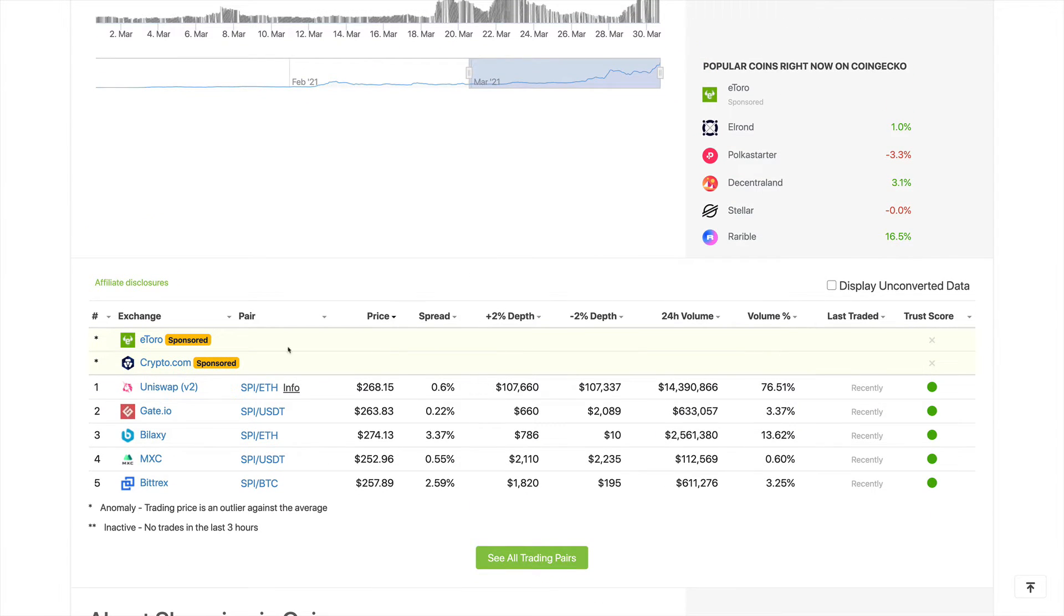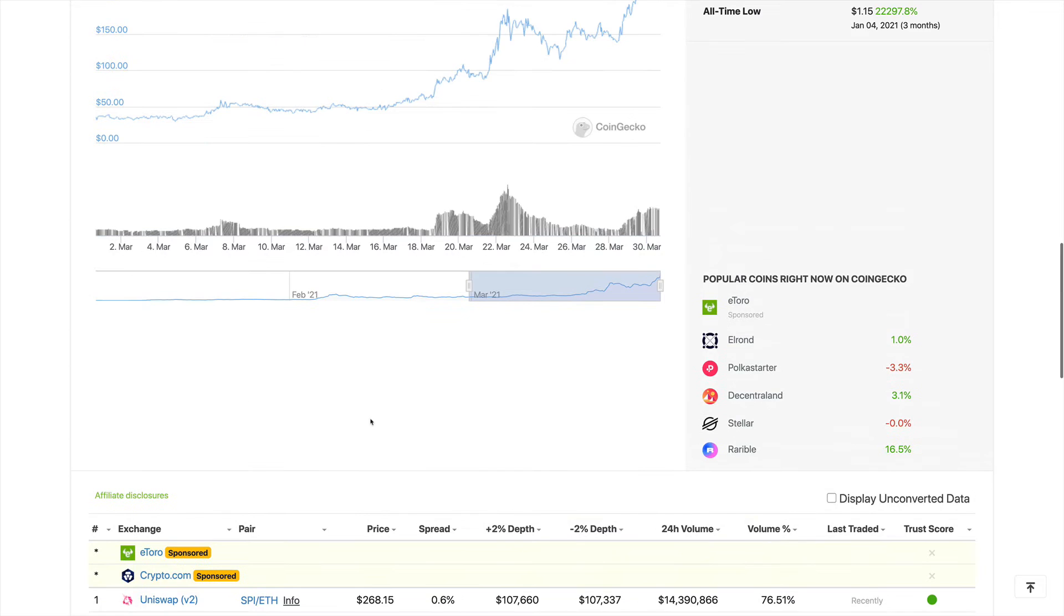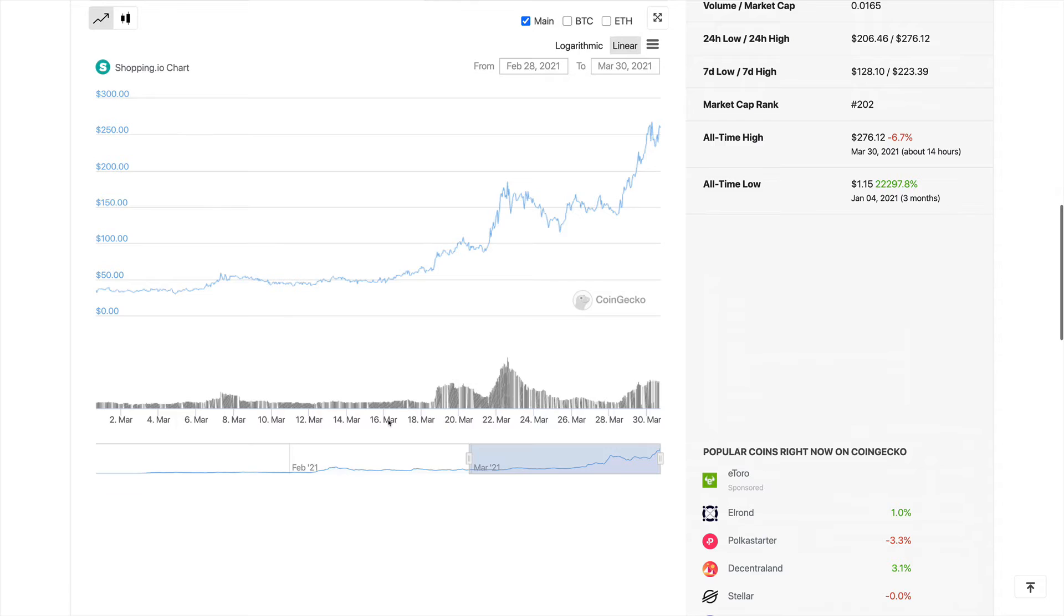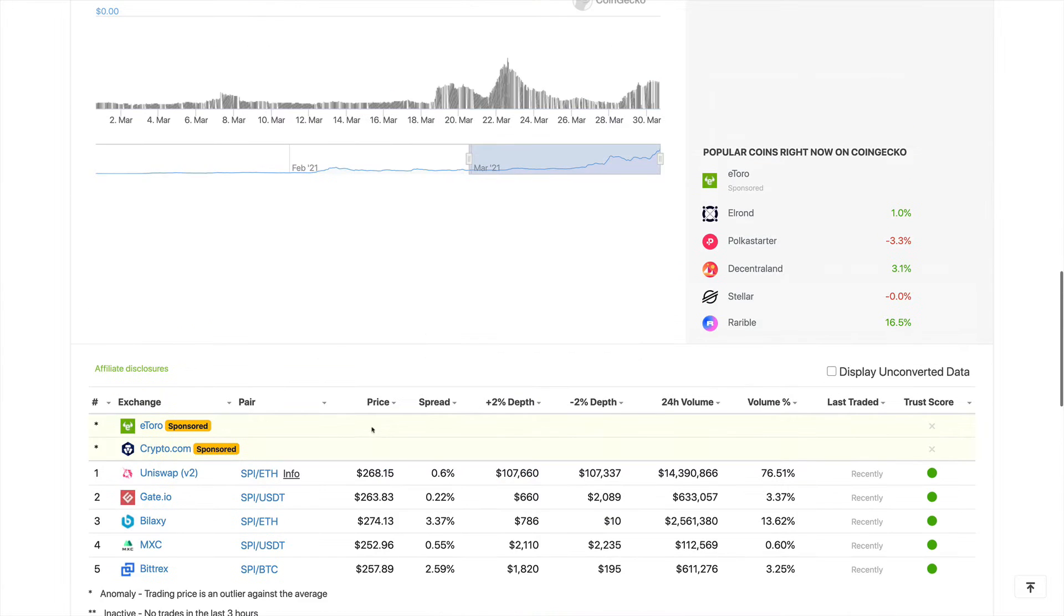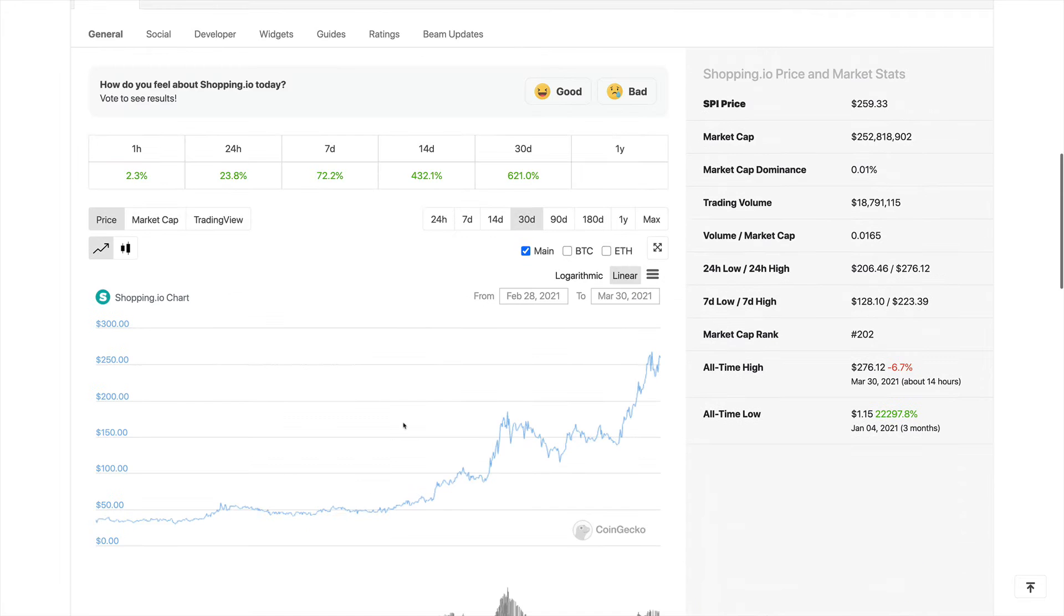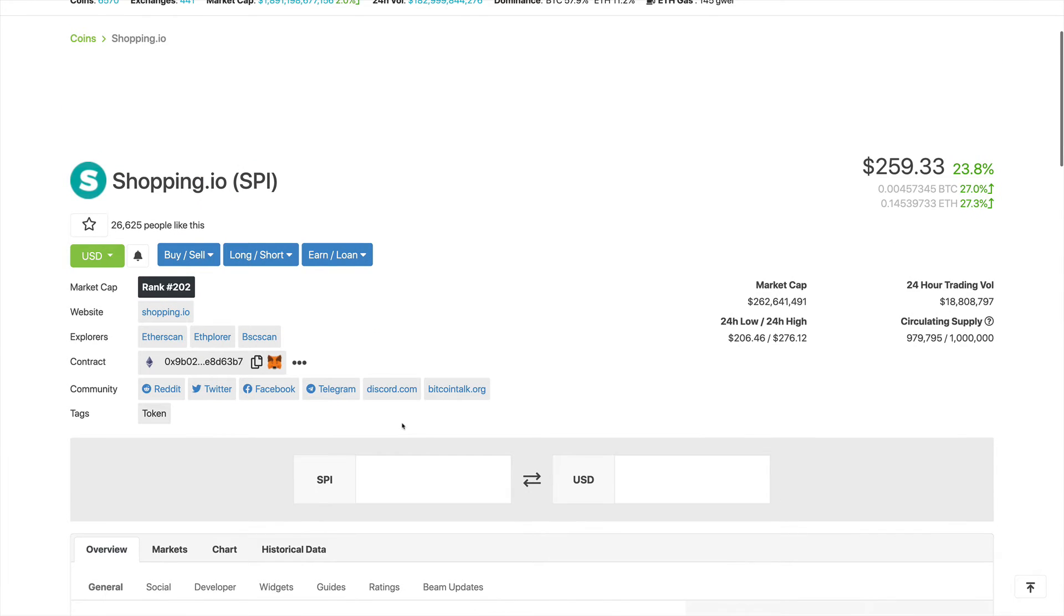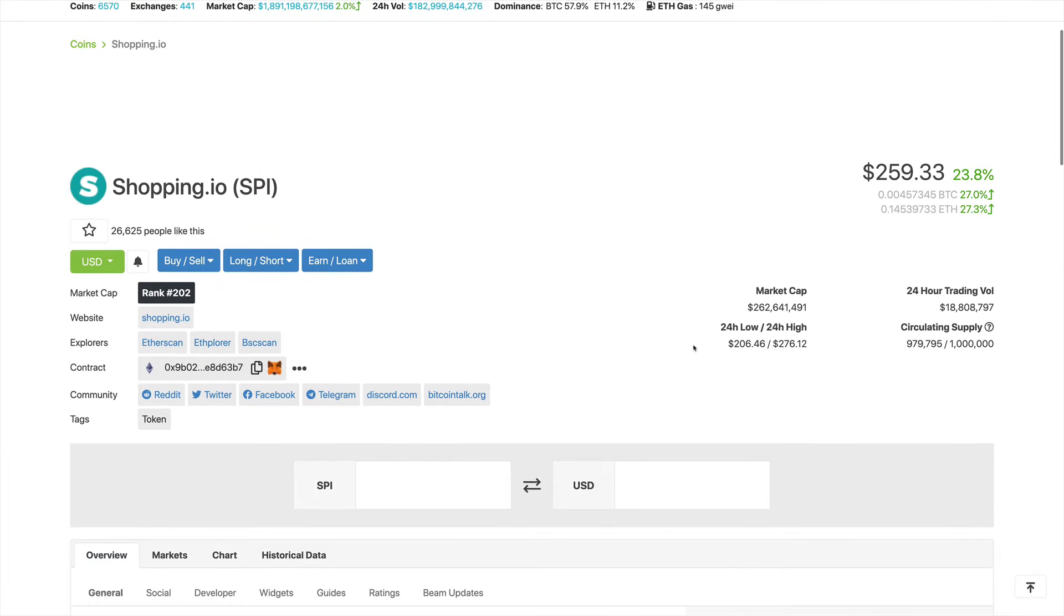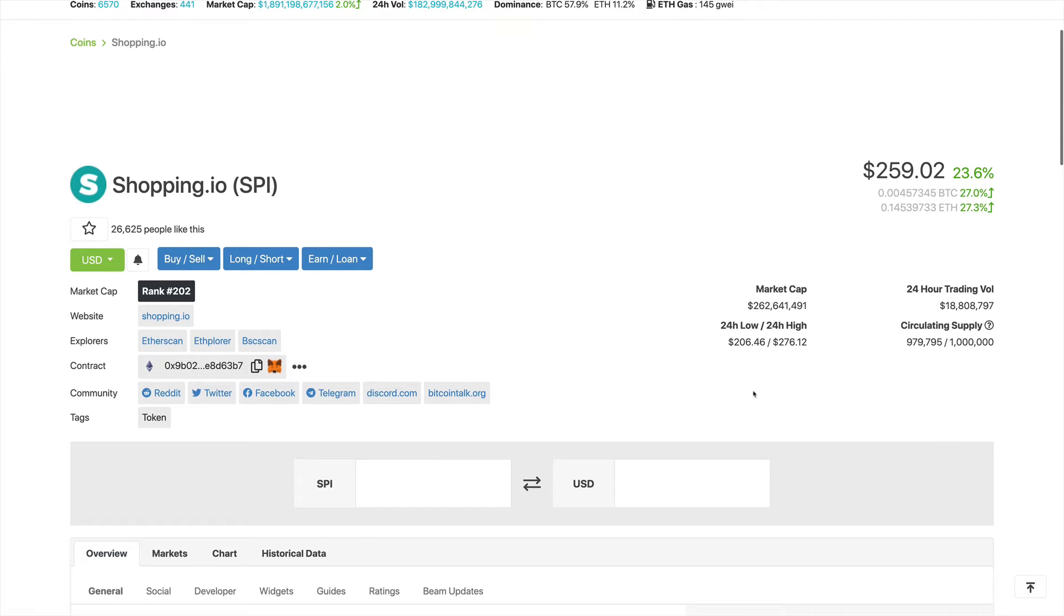Right now it's listed on Uniswap and a few other exchanges. This project is still not listed on Binance, which is okay. Scrolling up, we see the market cap right now of around $260 million and the 24-hour trading volume of $18 million. We see the circulating supply of 980,000 and the total supply of 1 million tokens. The price right now is sitting at $250, almost $260.